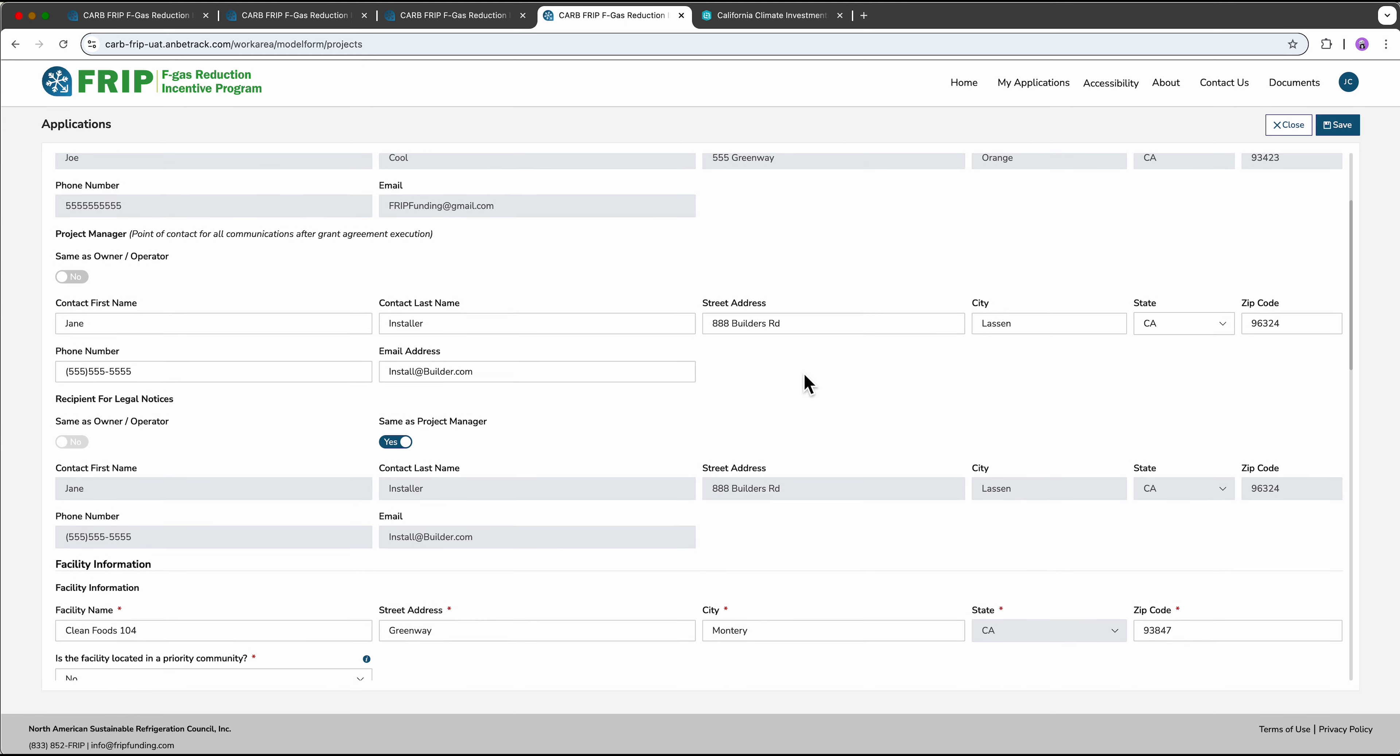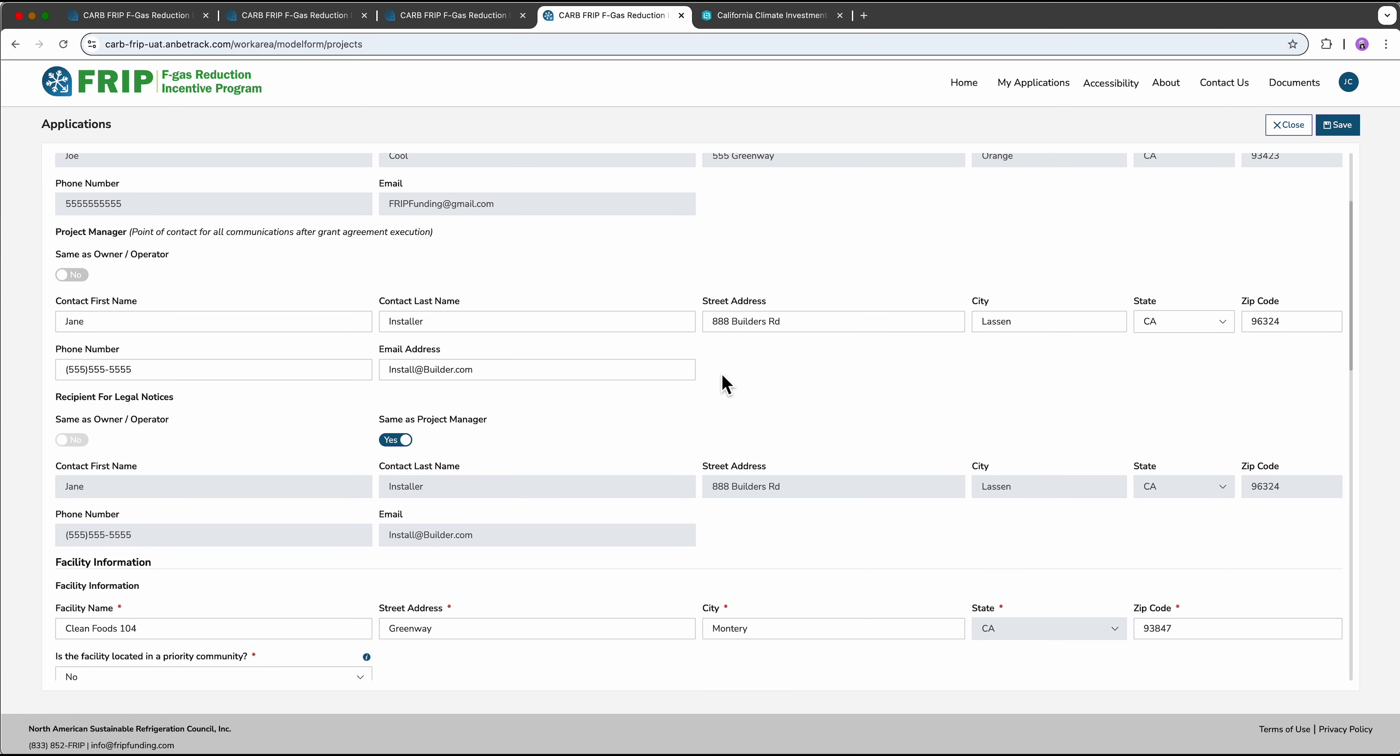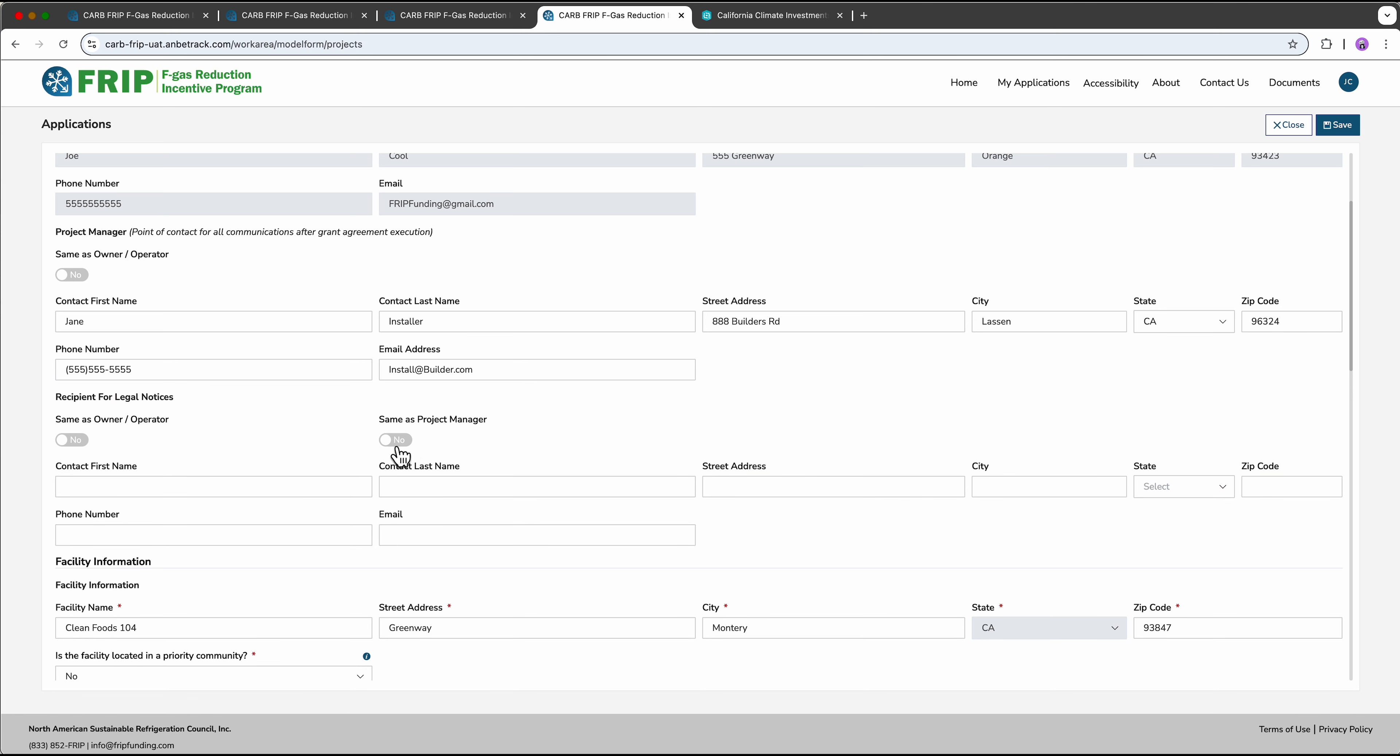Then we ask for the project manager's contact. This will be the person we reach out to if we need to do a site visit or have a question during the project. There's also space for your legal contact. If you want to copy a lawyer or someone who reviews your contracts, you can enter that person's information here.